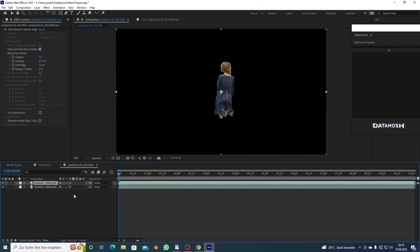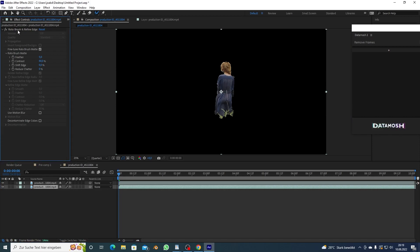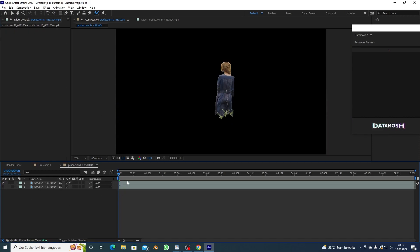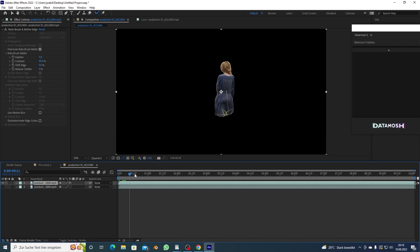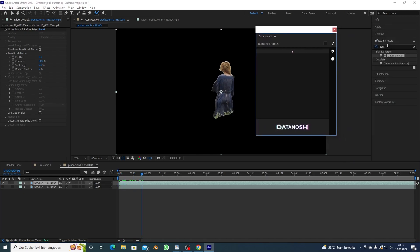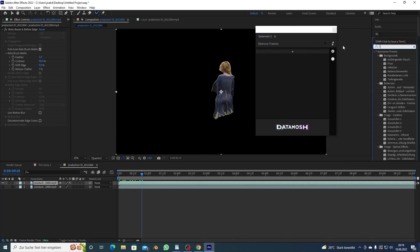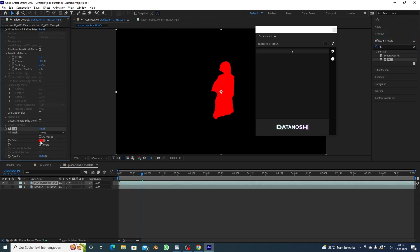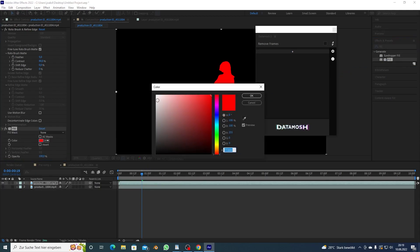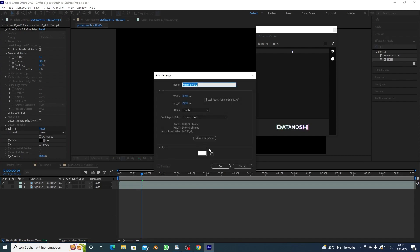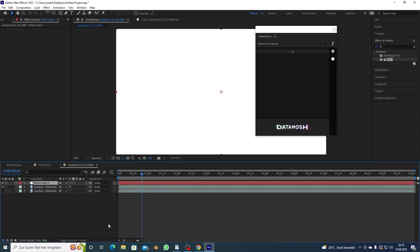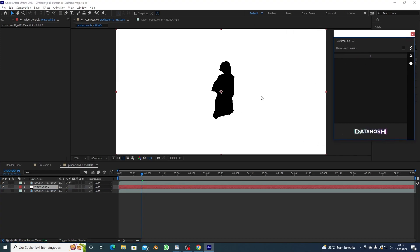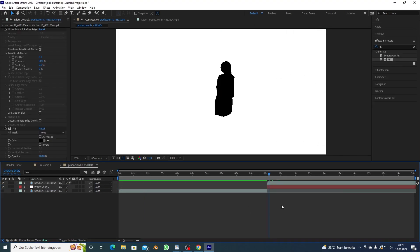Once that is finished you want to freeze it and now you can see it's isolated right. I want to duplicate this and on the bottom one I want to delete rotobrush and on the top one I want to fill this up with black because we remember black means no moshing right like this.